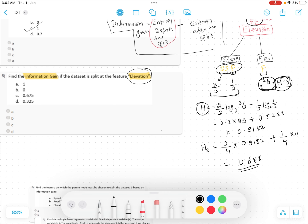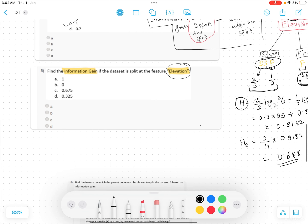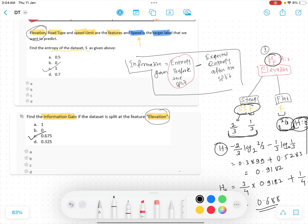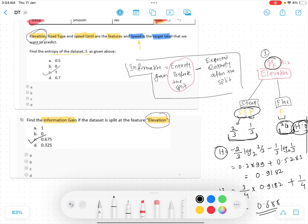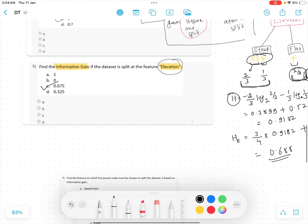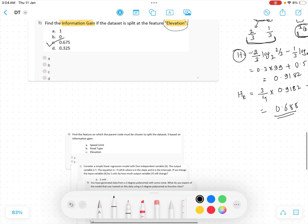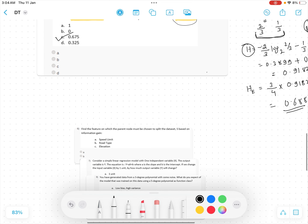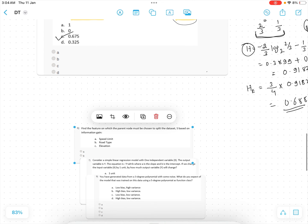So the answer is approximately 0.688, which corresponds to option C. The correct answer for this question is C.